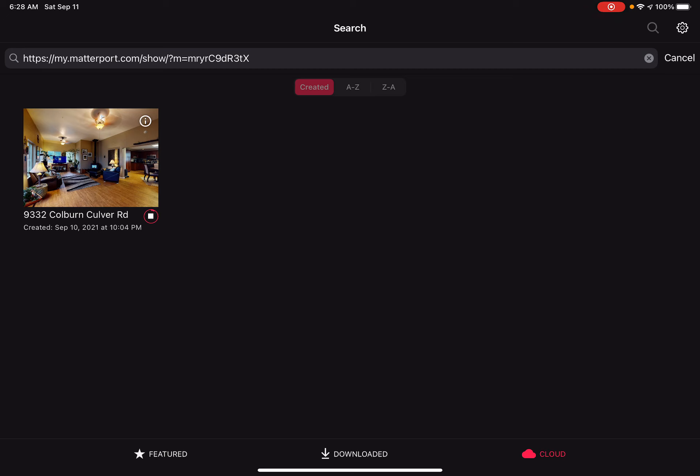Depending on your internet connection, this could go quick or it could take a little bit of time, so I'm just going to wait for this model to download.